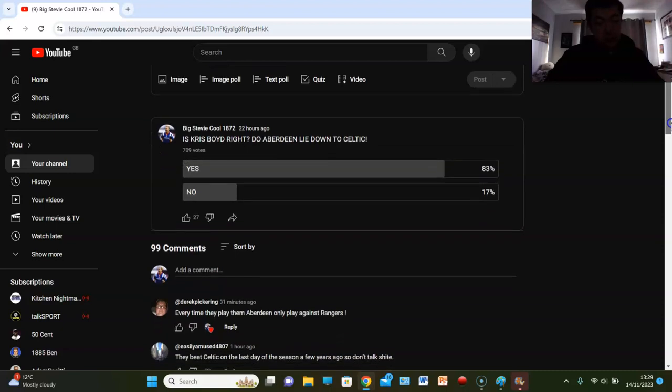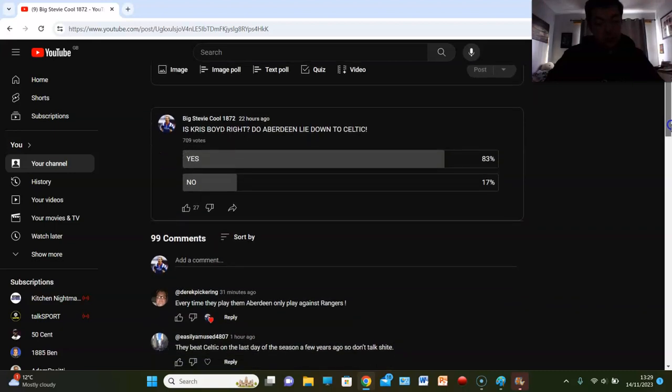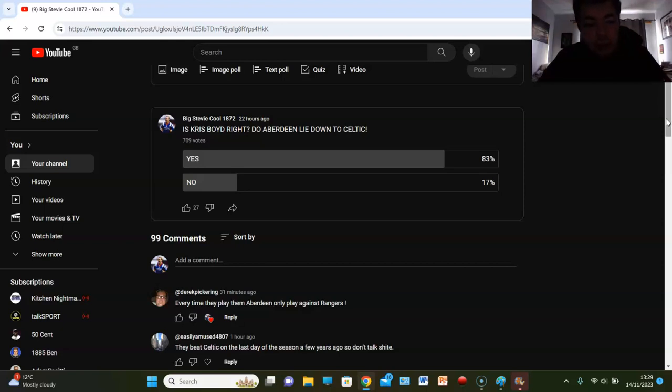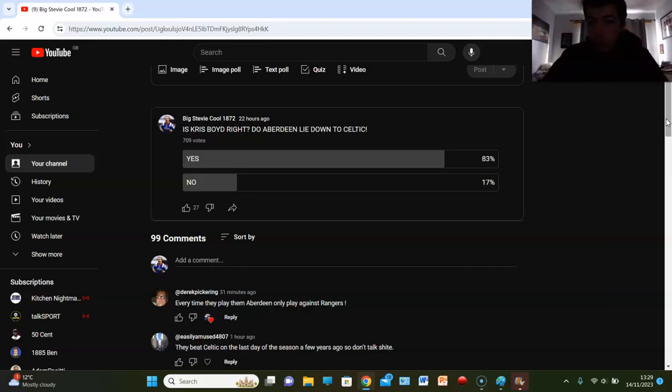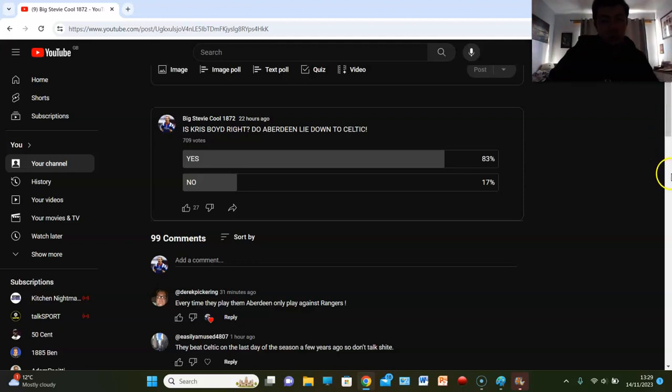Derek Pickerton says every time they play them, Aberdeen only play against Rangers. It's true. Easily Amused says they beat Celtic on the last day of the season a few years ago, so don't talk shite. And what was that for? What was that for big man? That was so if Aberdeen won they finished above Rangers, so of course Celtic lie down to them. So don't talk shite.